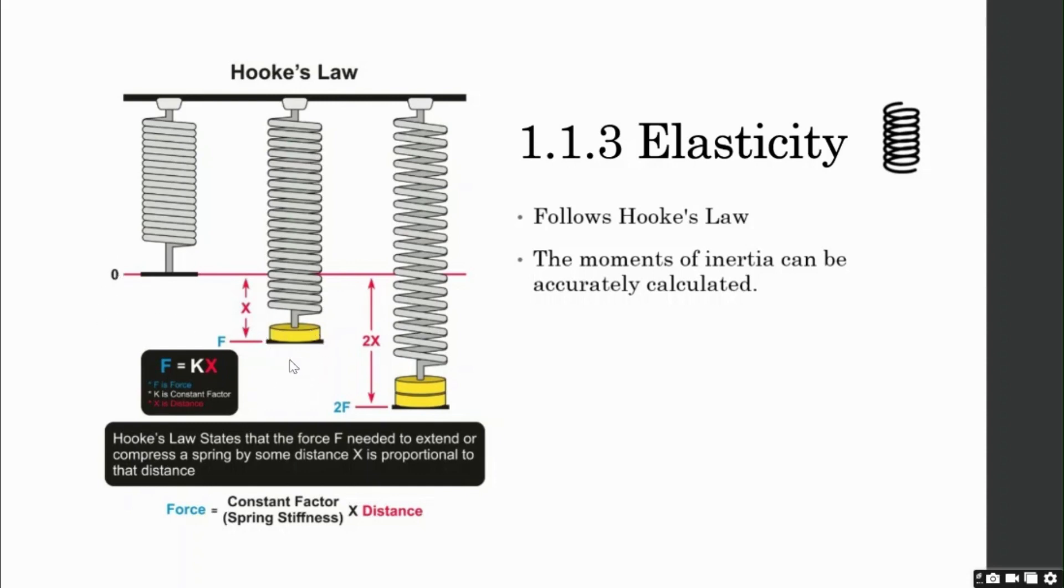Now, let's attach a block of mass m, which produces a force f, which is equal to the weight of the object. As you can see, the spring extends by an amount x.